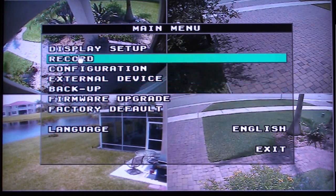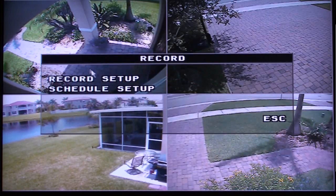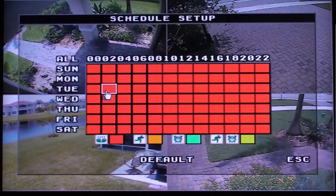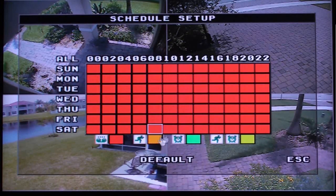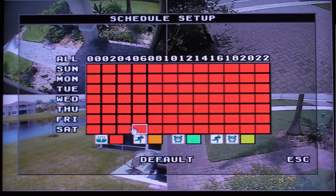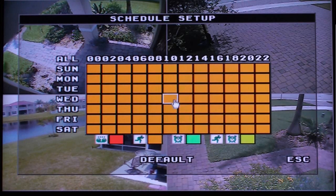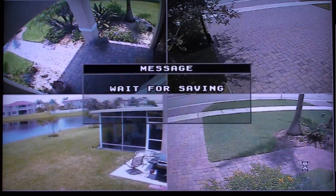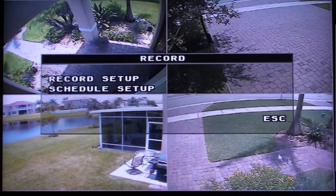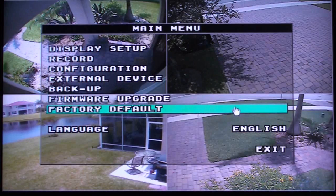On the main menu, select Record, then select Schedule Setup. On the Schedule Setup screen, the DVR is set to Continuous Record by default. Click on the All text to change all the time zones to orange, which is for motion detection recording. Then click on the Escape text, and click Escape again to return to the main menu.